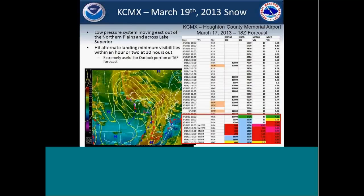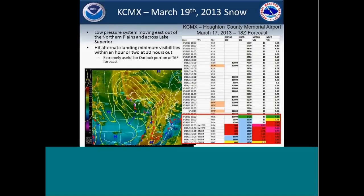Here's another case from March 19th. We had a low-pressure system shifting east out of the Northern Plains and through the Great Lakes region. This one is for Houghton County Airport, KCMX, located on the Keweenaw Peninsula, which is controlled most of the winter by lake effect clouds and precipitation. The key thing here is that at essentially 24 to 30 hours out — beyond the TAF period — it pretty much nailed the visibilities going down to alternate landing minimums and even had some hints at airfield landing minimums.